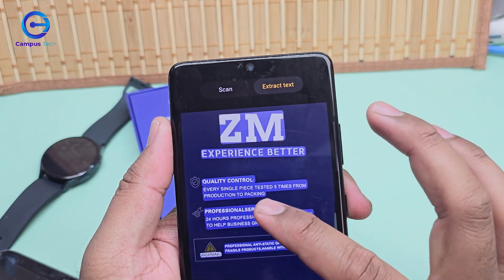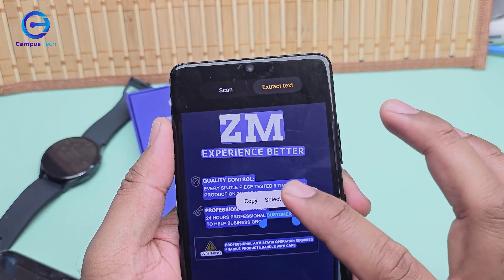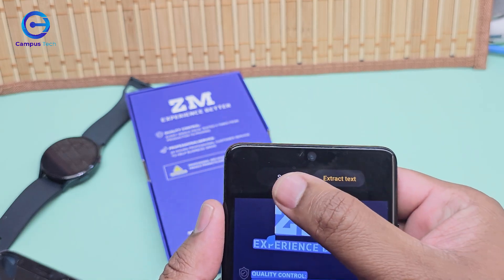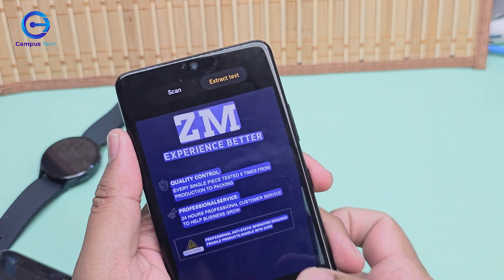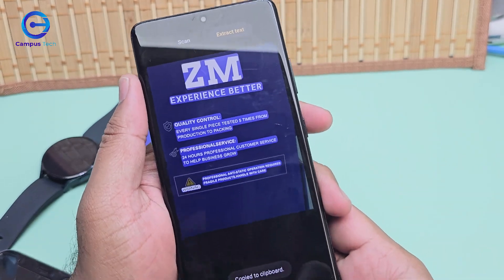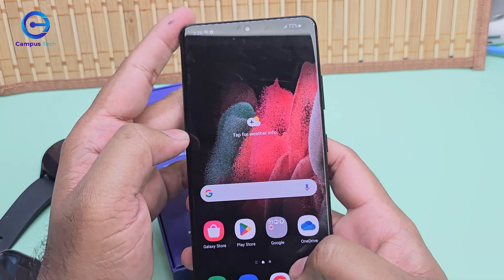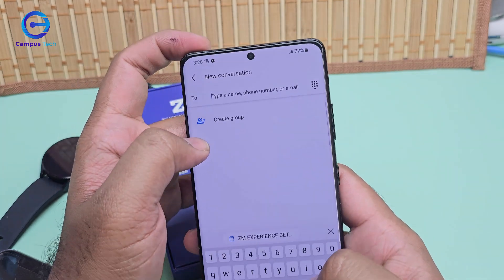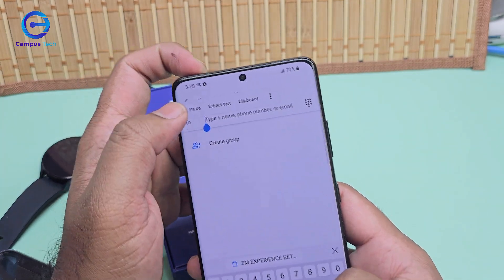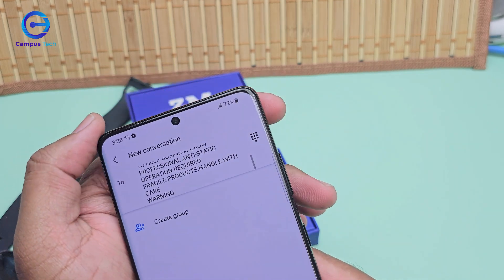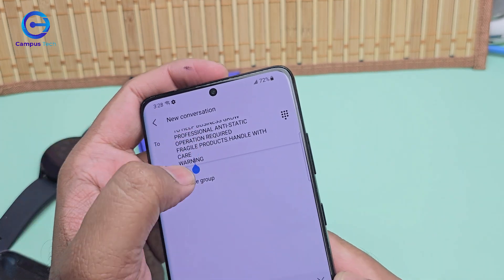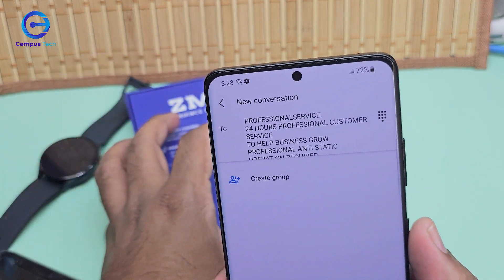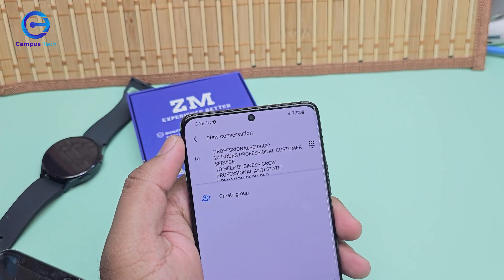If you want to keep that text, just press and hold, select all, and you can copy and share it with anything right from there. Normally I just copy and paste it wherever I need. Thumbs up if you like the video — see you in the next one!